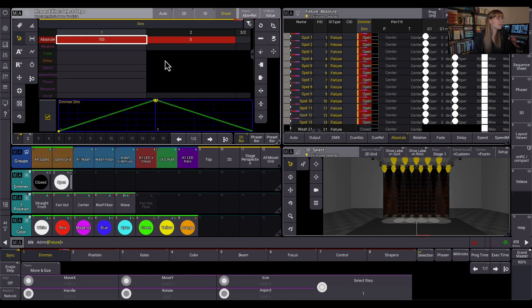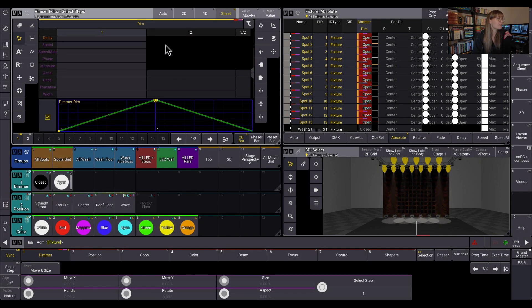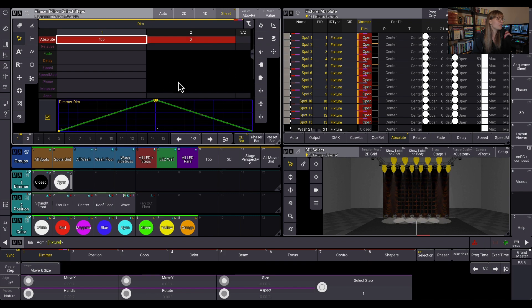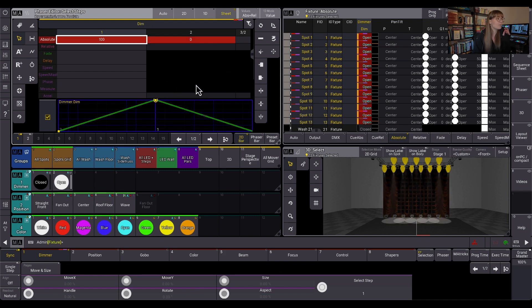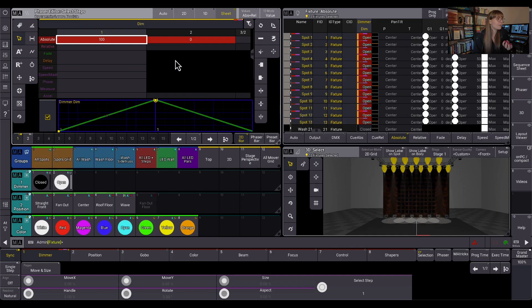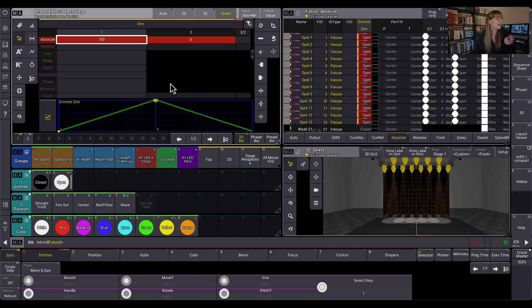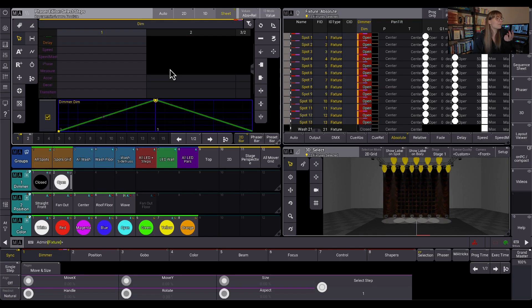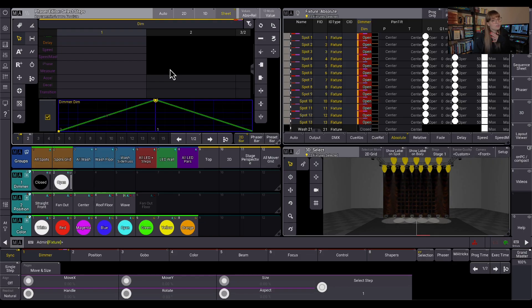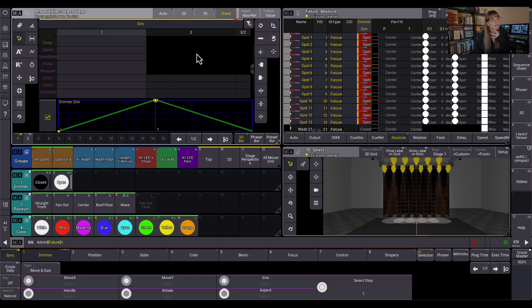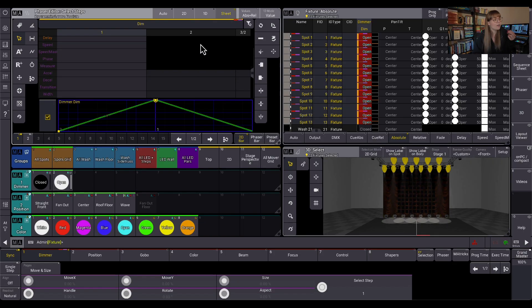And I just want to look at this a little bit further. I'm going to send this back to open. You'll notice a couple things about how this menu appears. This section here seems to be blacked out for step two. This is because these are the properties that we cannot change per step. Fade can only go into step one. Same with delay. Same with speed, speed master, phase, and measure. So these can only all be in step one. So they're all blacked out here.